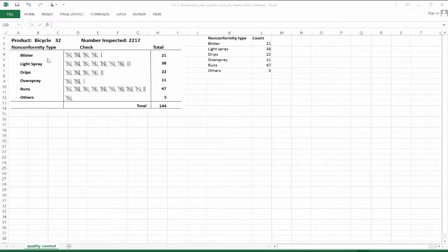We have a qualitative variable here called nonconformity type, with six different values it can take on. We've got counts of each of those qualitative categories and we want to depict this graphically. We'll go over to Excel — it's not the very best way to portray data, whether qualitative or quantitative, but we'll use it briefly for these examples and then move on.